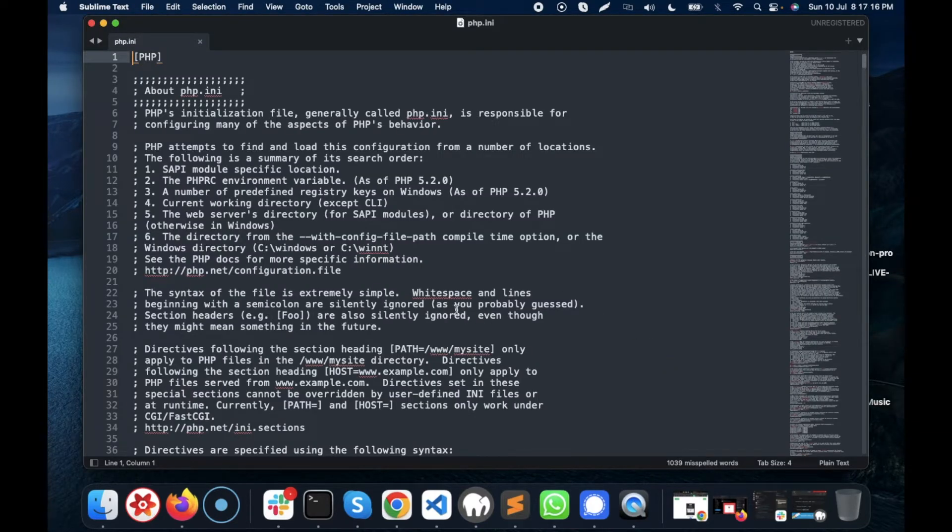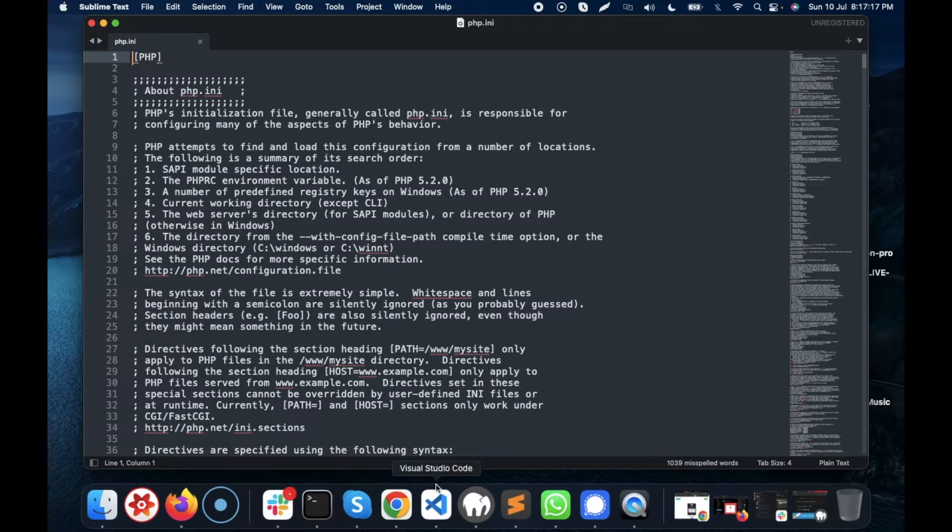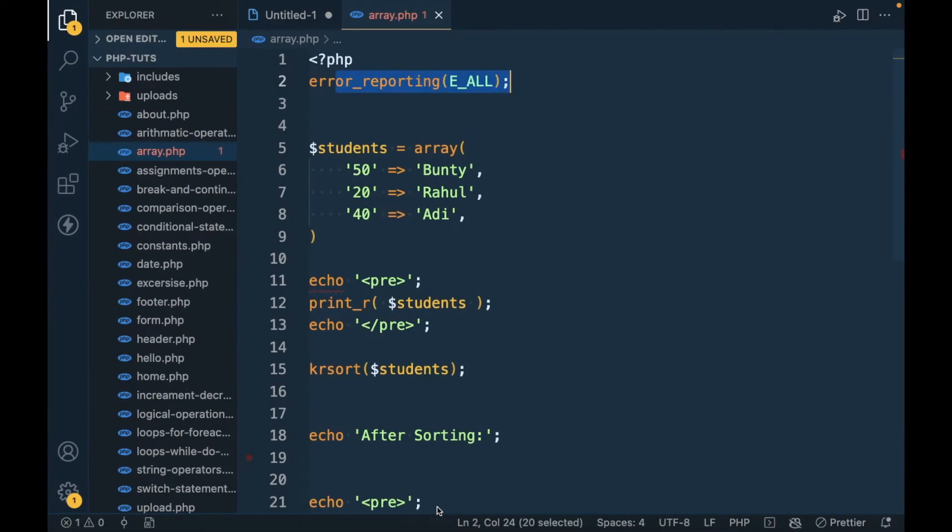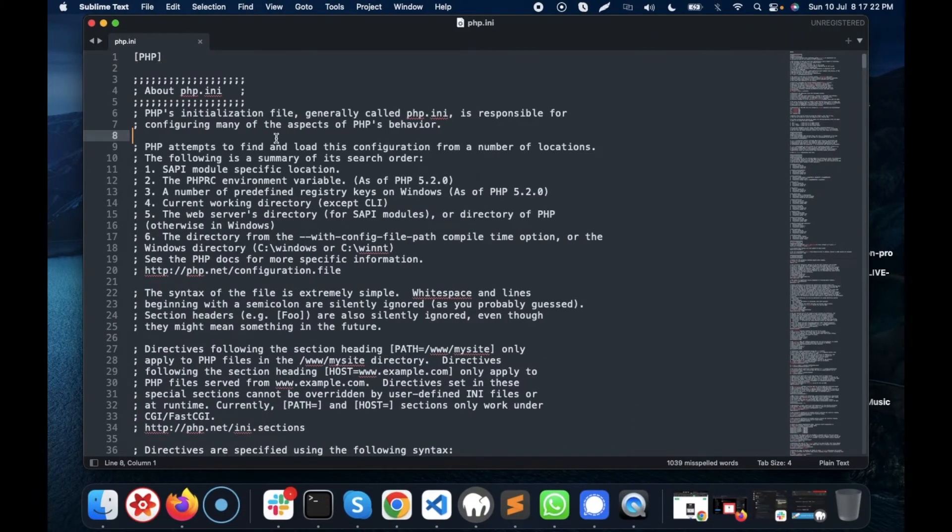And in the PHP.ini, search for error_reporting.